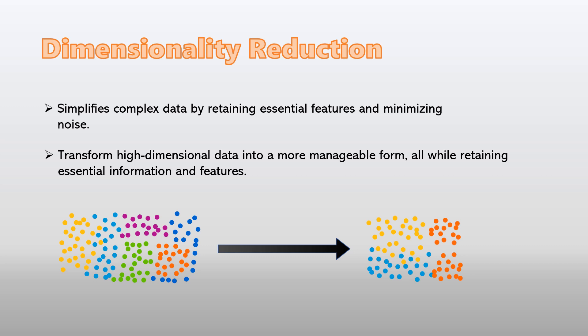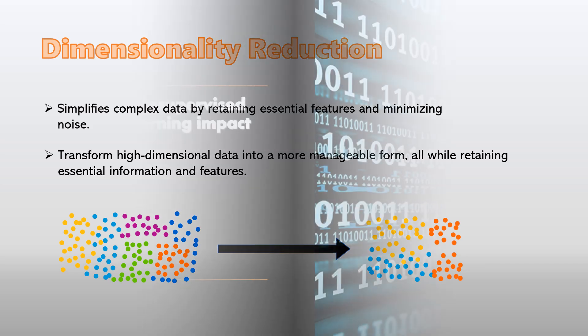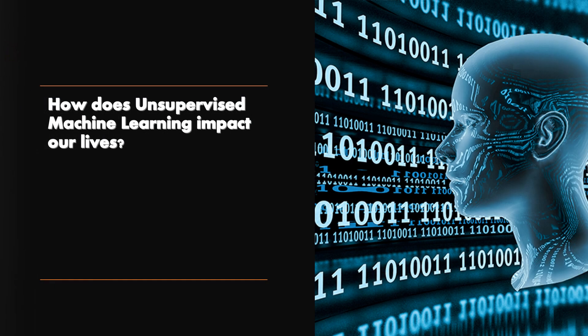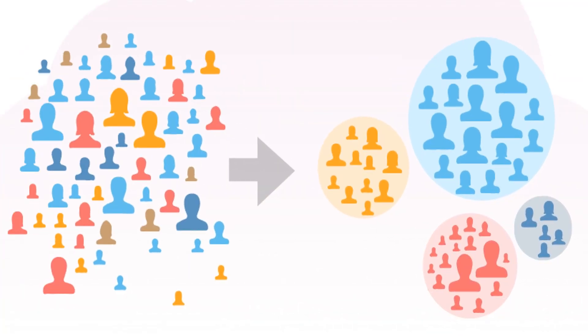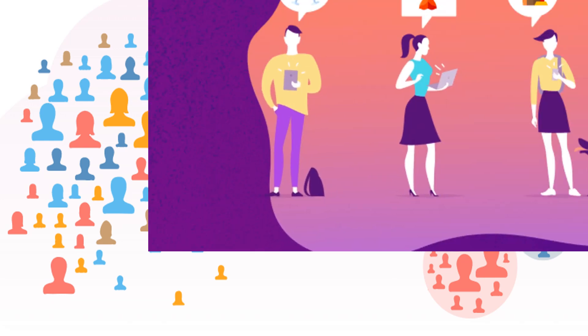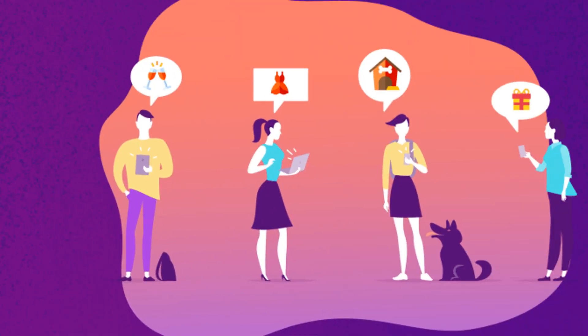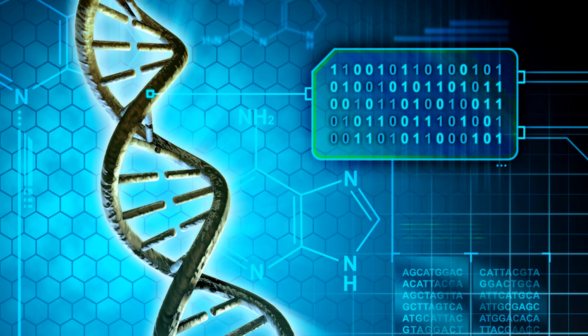Okay, cool. So for now we've gone through the theory, but how does this actually impact our lives? Well, the applications are endless. From customer segmentation for personalized marketing to genomic research, unsupervised learning is revolutionizing industries.